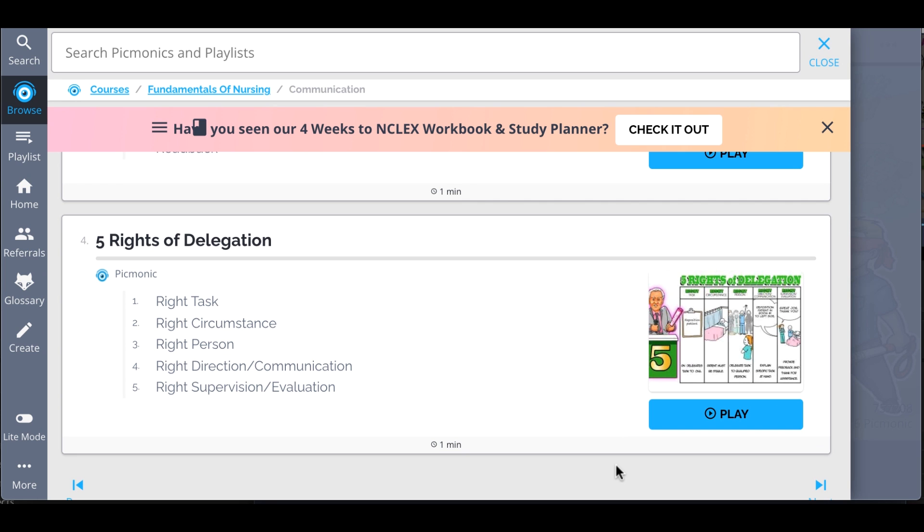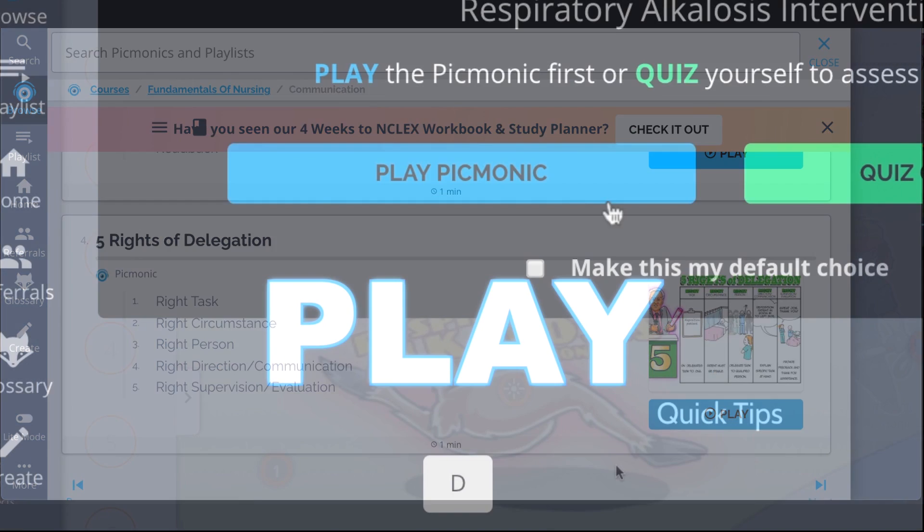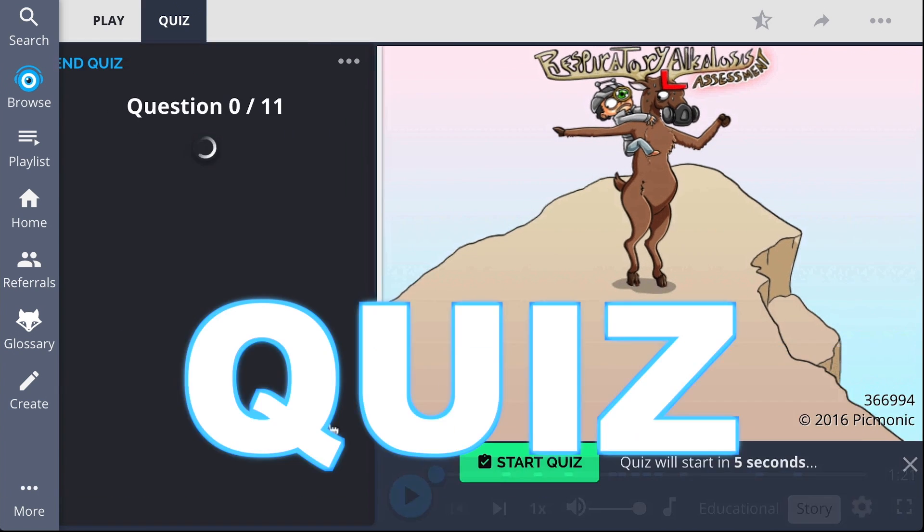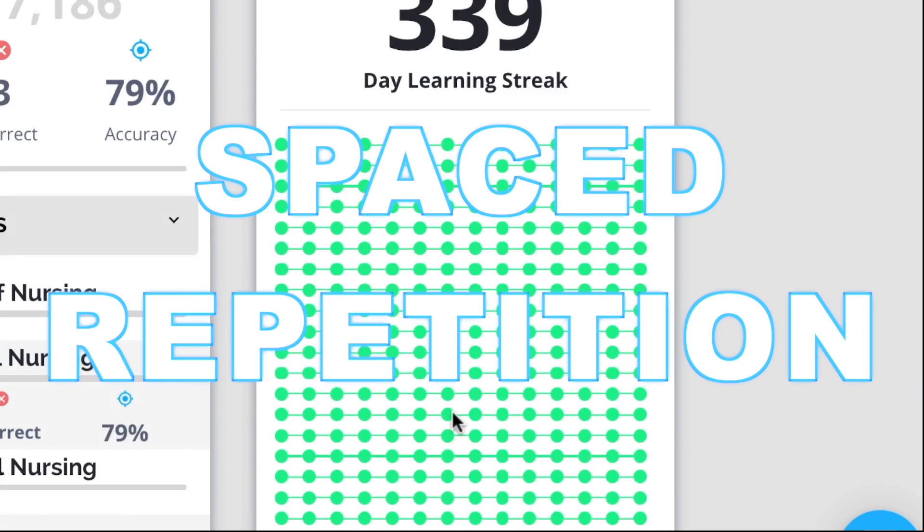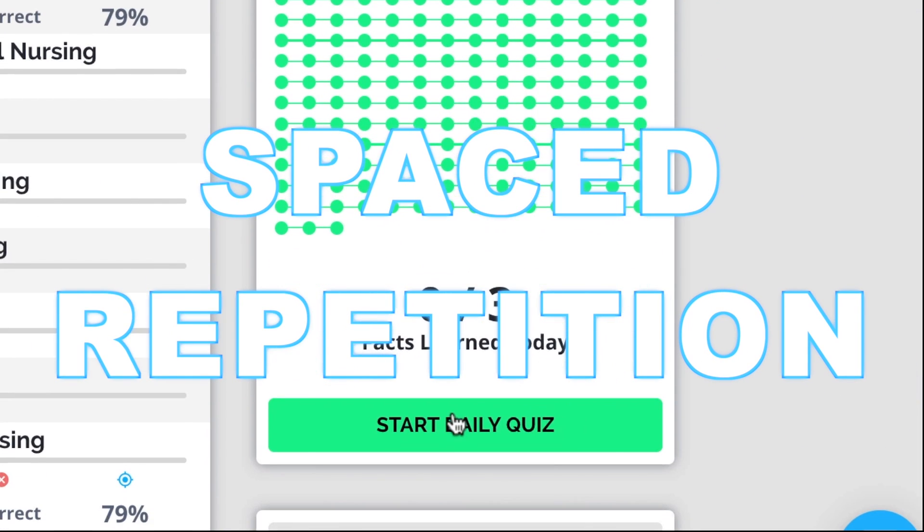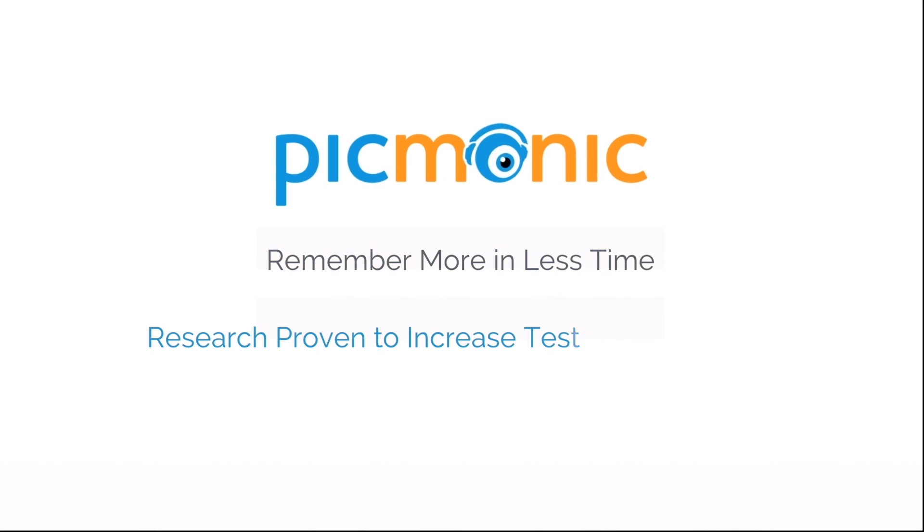So you can lock down on everything you need to know forever. Play, quiz, and spaced repetition. Efficient, effective, and research proven to increase exam scores.